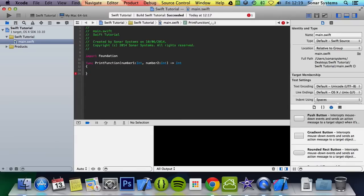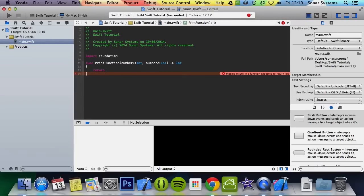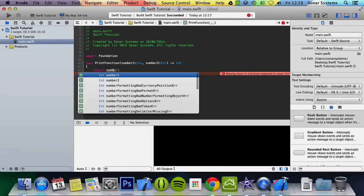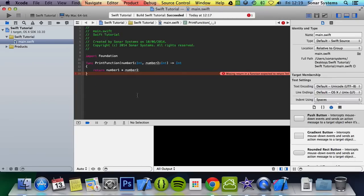Now we can go ahead and implement that function. You might notice it's moaning that there's a missing return in a function expected to return. If you have a function with a return type, you have to return — you can't not return. So you put return and then whatever you want to return. For this, we're just going to put number one multiplied by number two. That is it.